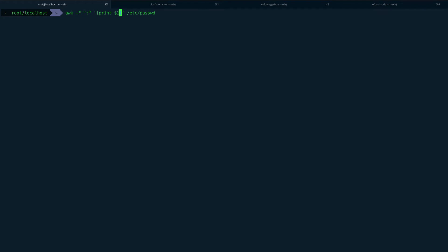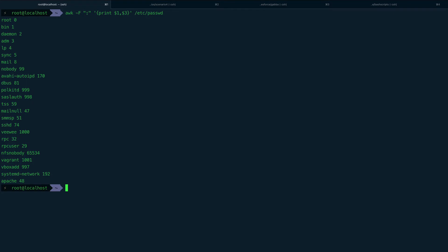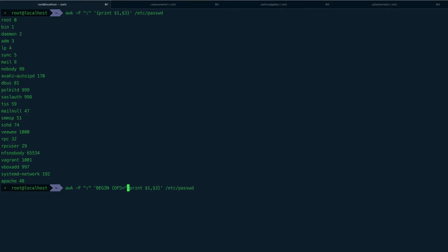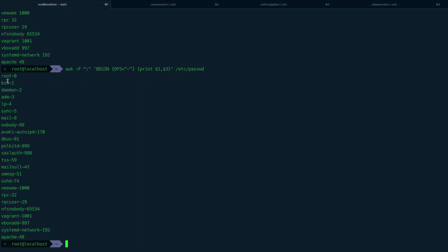You can get multiple values as well. Say I want to print the first field and the third field — you just list both. The output will be space-separated by default. We can do something a bit more advanced: we can specify the output separator using BEGIN and setting OFS to, say, a hyphen. Now all entries are separated by a hyphen. This is more of an awk scripting concept which we'll cover later, so you can ignore it for now.